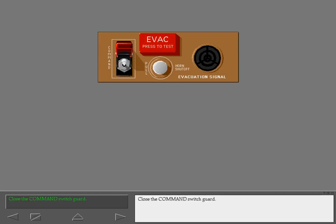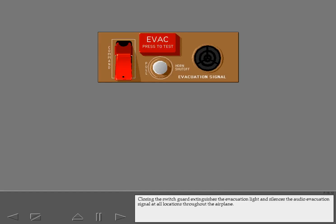Close the command switch guard. Closing the switch guard extinguishes the evacuation light and silences the audio evacuation signal at all locations throughout the airplane. During pre-flight checks, confirm that the command switch guard is closed, the evacuation light is off, and the audio signal is silent.